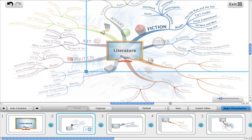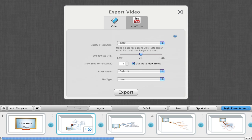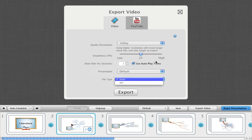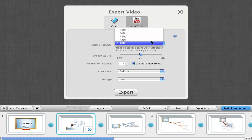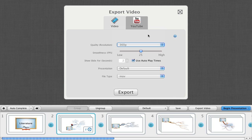When you're ready, press export video. Here we get options for our video export: resolution, frames per second, which presentation we would like to export, the file type we would like to export to. I'm going to choose 360p for this export.